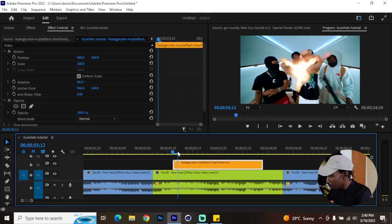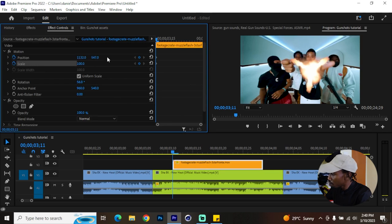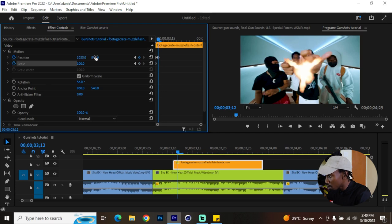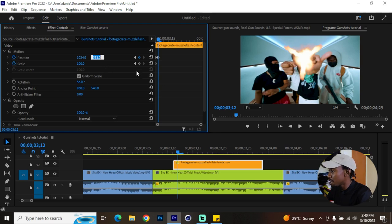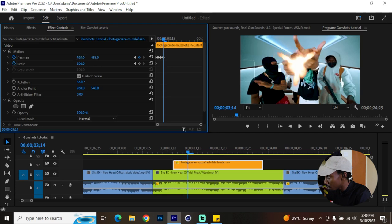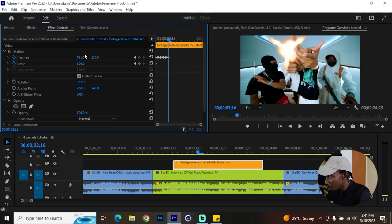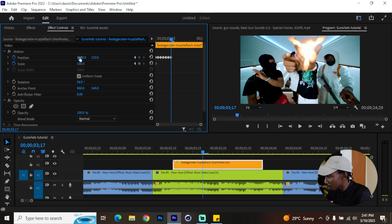Now that we've added the frame hold, we need to add keyframes for position — you can also add a keyframe for scale if needed. We're going to move this muzzle flash frame by frame, sometimes high, sometimes low, being conscious of the hand movements. Keep moving it around so that it's not always constant in one place.